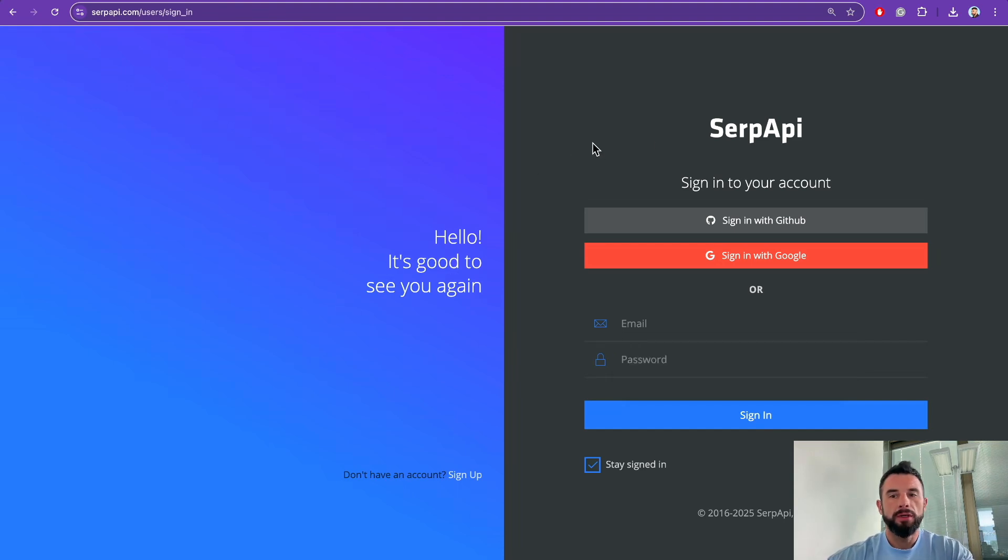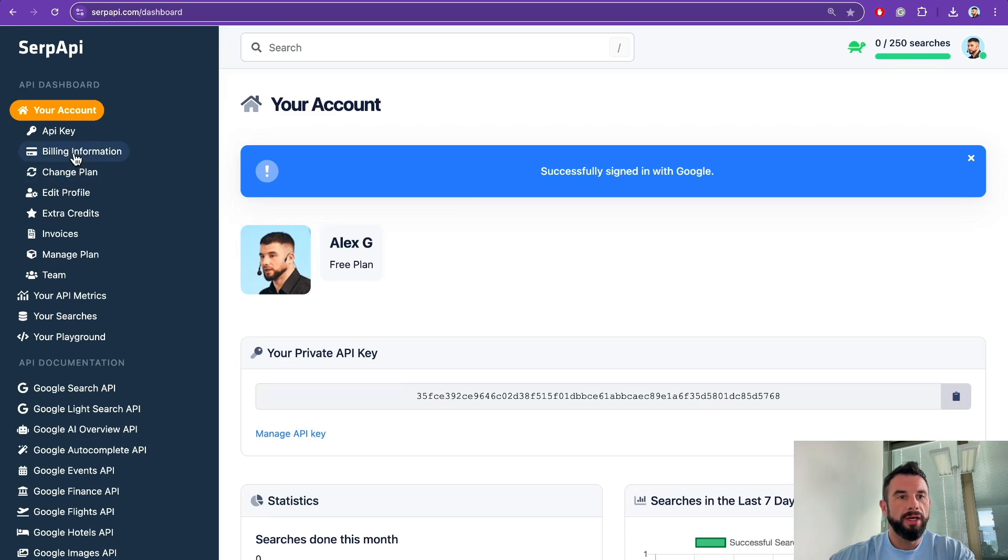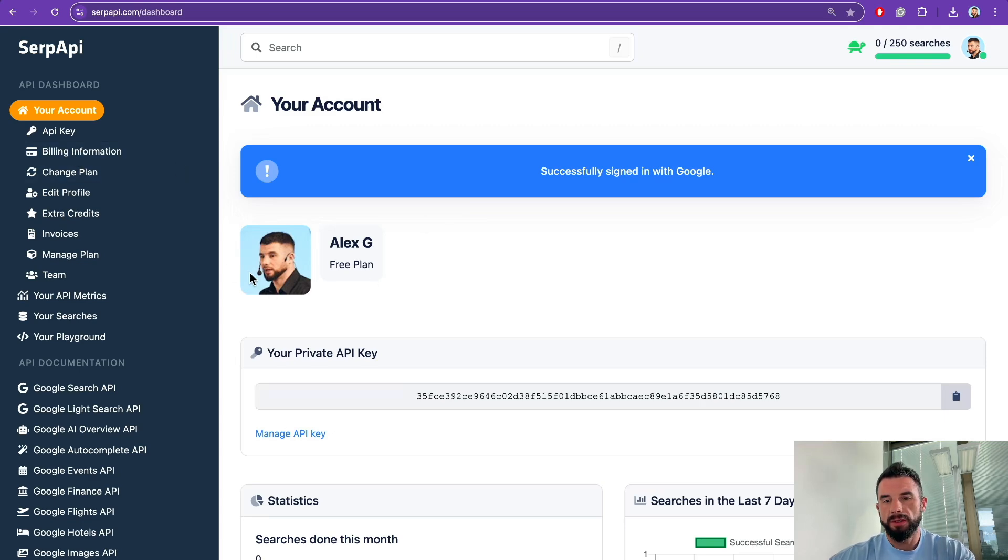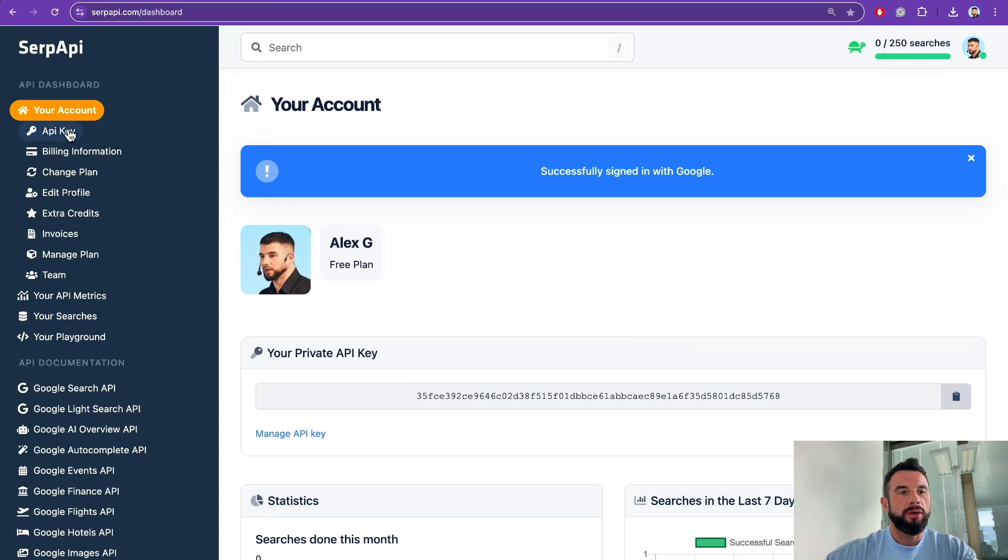After confirming your phone number, sign in to SerpAPI with your approved account. You will see your account has 250 available searches per month.